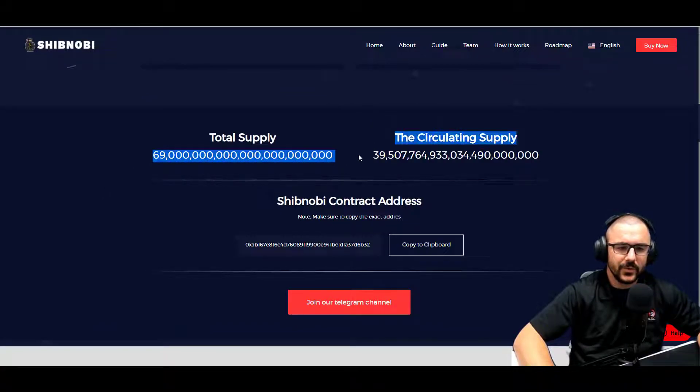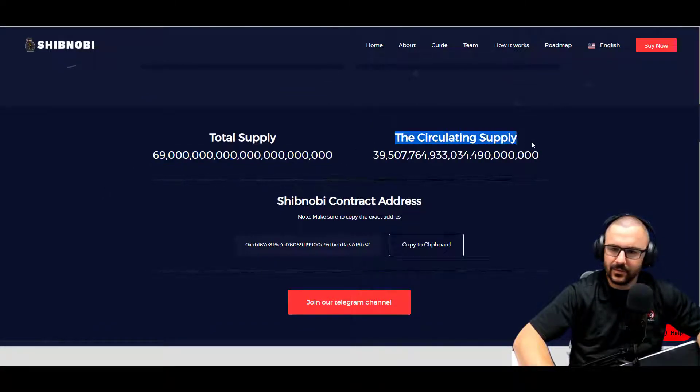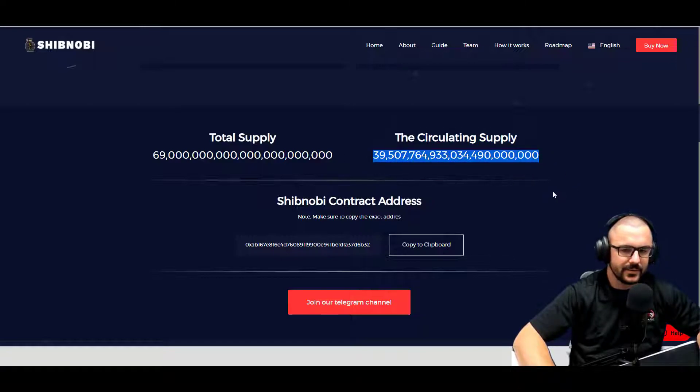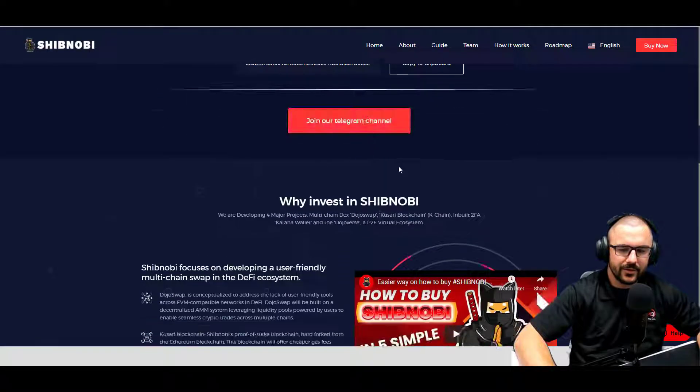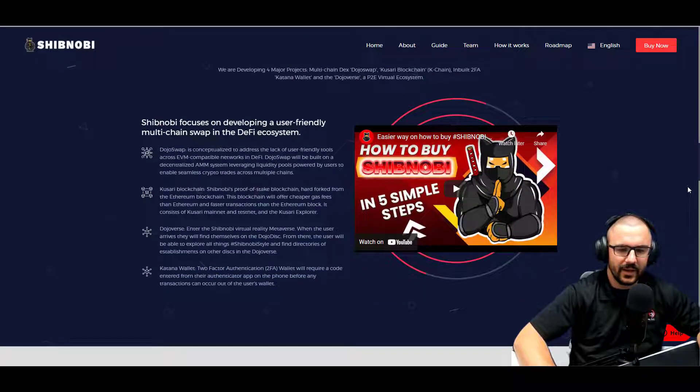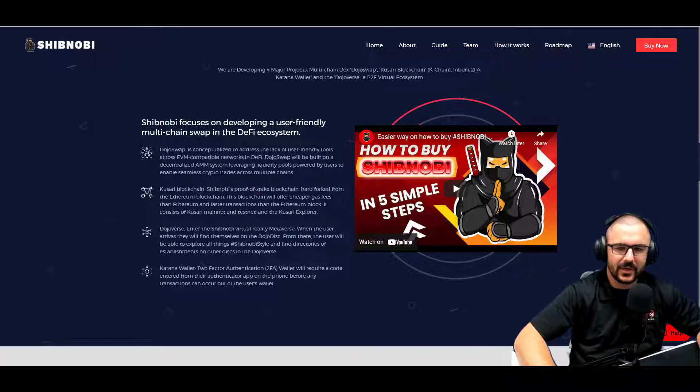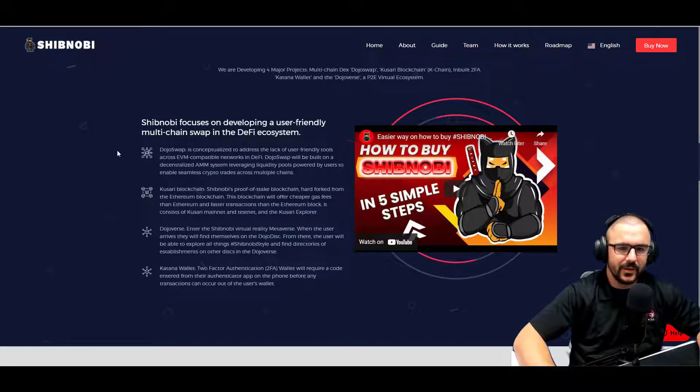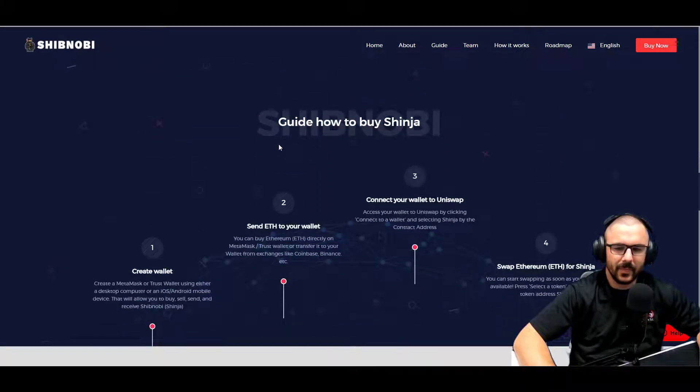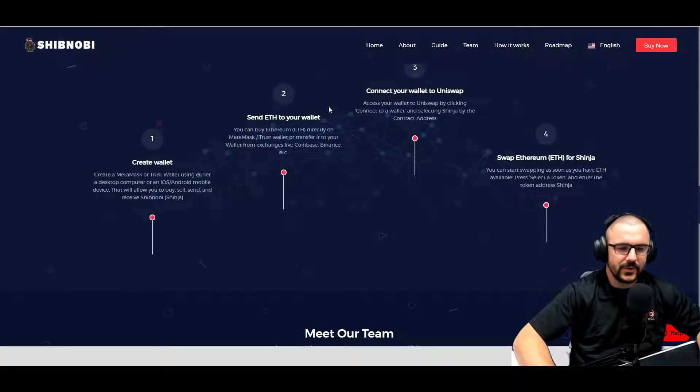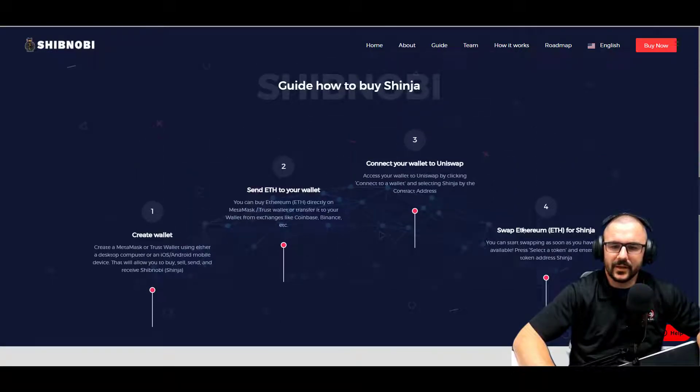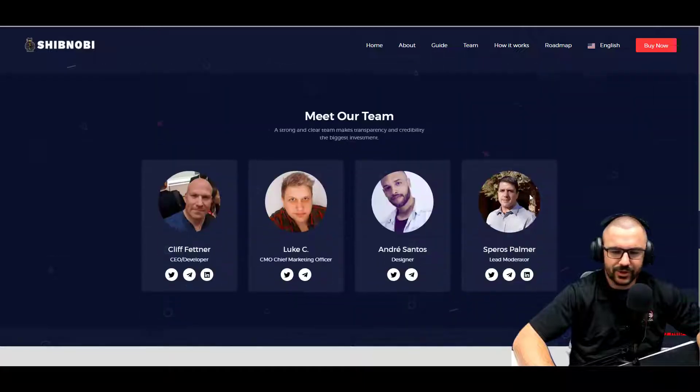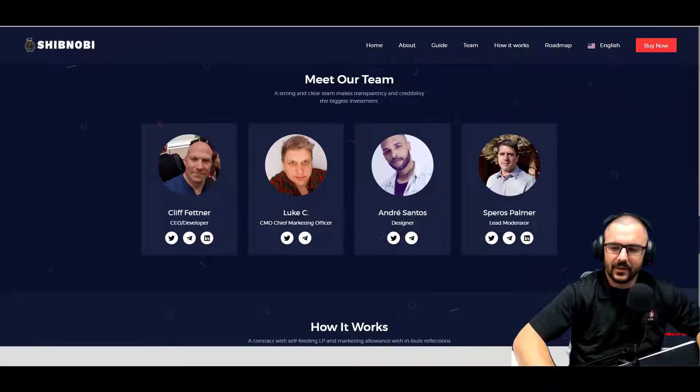So their total supply is 69 sextillion. The circulating supply is right about 39 sextillion. Looks like they have the contract address there, the Telegram, and a little video advertisement on how to buy Shibnobi. Focus going on developing a user-friendly multi-chain swap and DeFi ecosystem. Here's another how-to guide: create your wallet, send ETH, connect your wallet to Uniswap and swap ETH for Shinja.